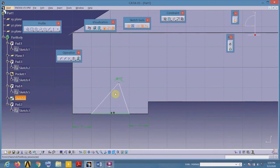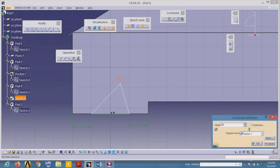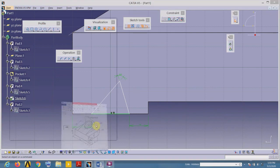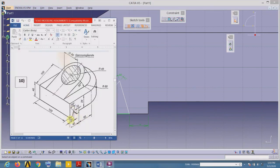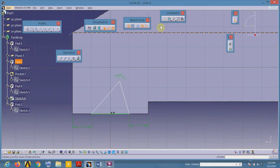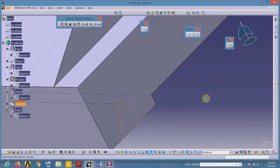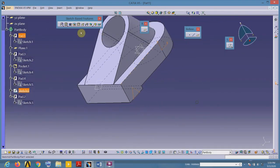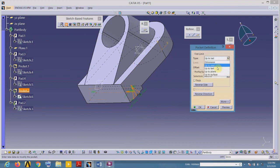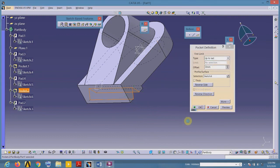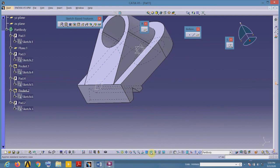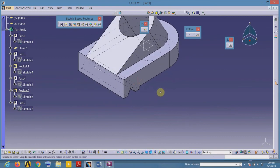Verify the angle is 60 degrees. The distance from here to here is 20 — applying all dimensions makes all elements in the sketch green. Exit the sketch and remove the material using the Pocket command, selecting Up to Last. This completes our machine component. Check using isometric view — we are done.